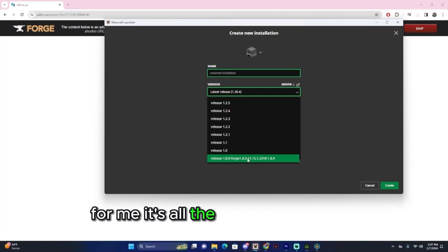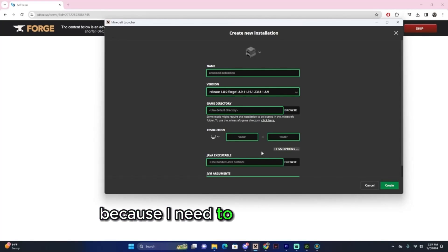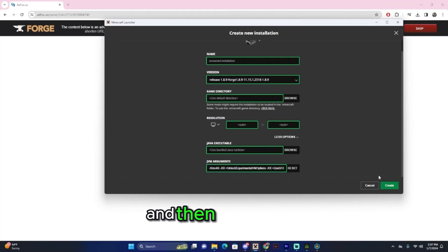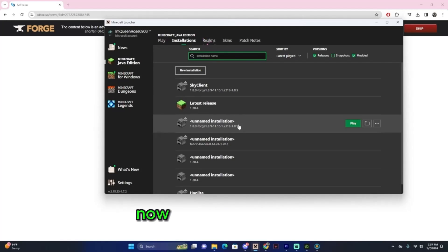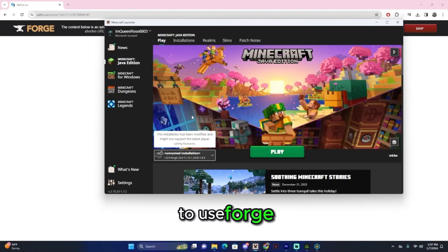For me, it's all the way at the bottom. I can just click this. Because I need to add more RAM, I'm going to make this a 4, and then click Create. Now it shows right here.